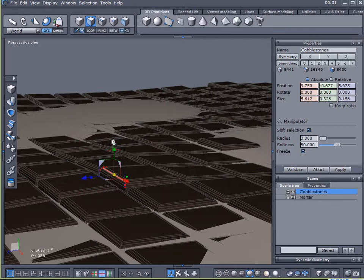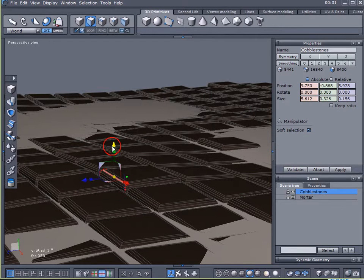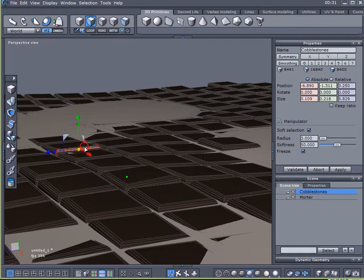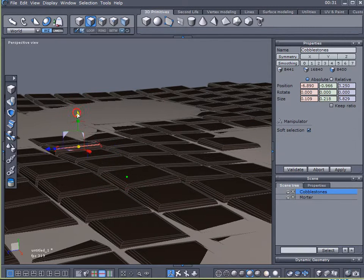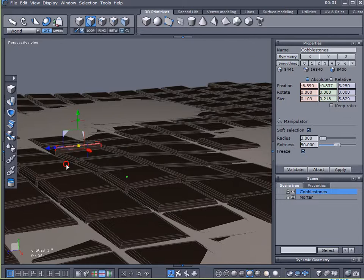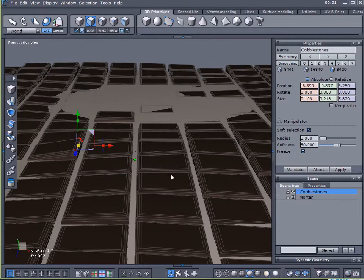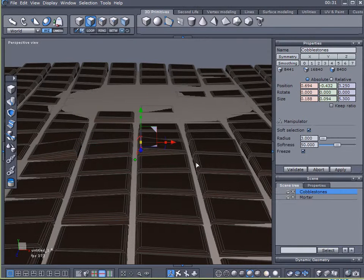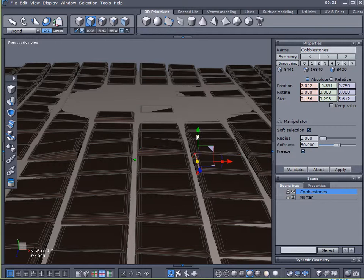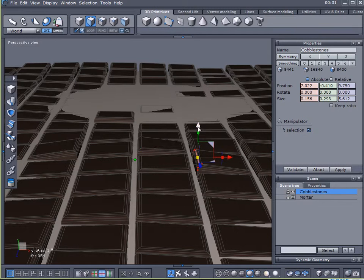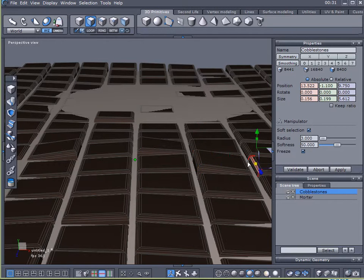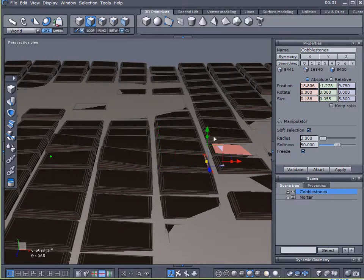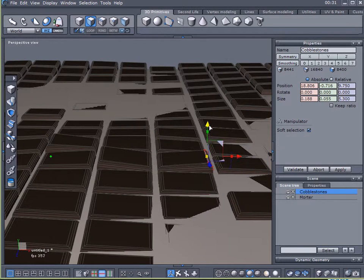Just click on a side, bring one edge up, bring one edge down, that sort of thing. Just to create a nice, random-looking, well-worn pattern in your cobblestone road.